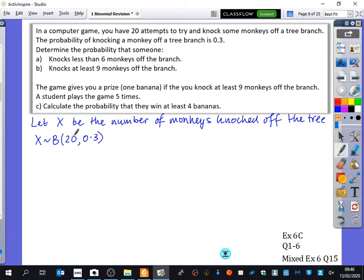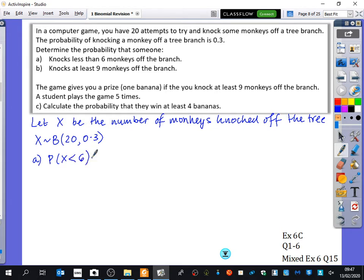We could say that X is binomially distributed with n=20, because that's how many times we're going to try - the number of attempts - and the probability is 0.3. It's important you write this statement down. They might ask you why have you modelled it binomially, and you could say: there's a fixed number of trials, there's two outcomes, they're independent, and there's a fixed probability. Once we've got to this stage, we want to find the probability that X is less than 6. You could do this on your calculator - the probability that X is less than 6 is the same as the probability that X is less than or equal to 5.